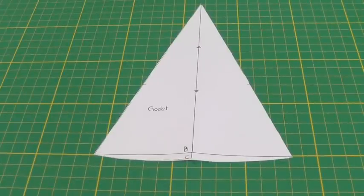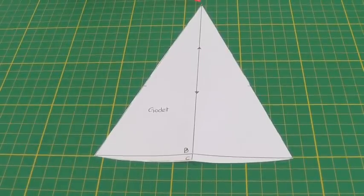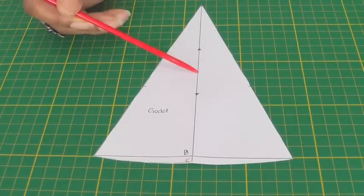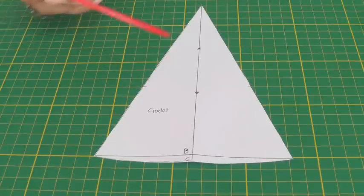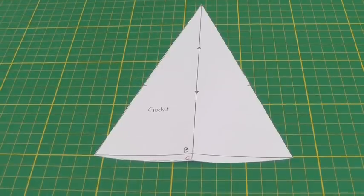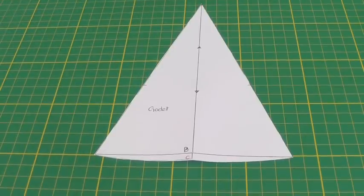I have now cut out my godet so I now have my pattern piece with my pattern markings, my grain line, balance or notches and it's now ready to be used as your pattern onto your fabric.